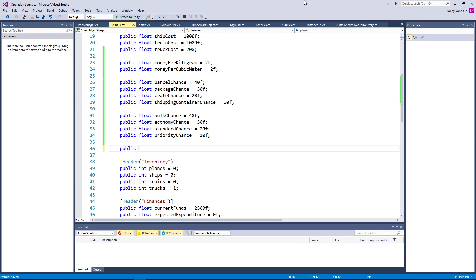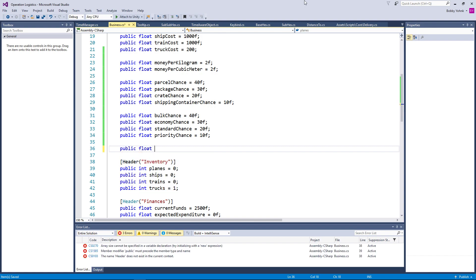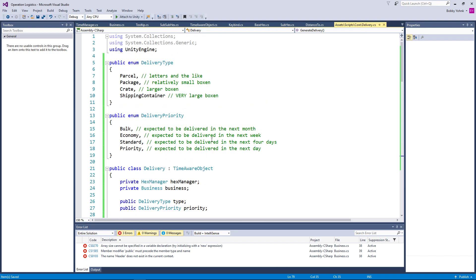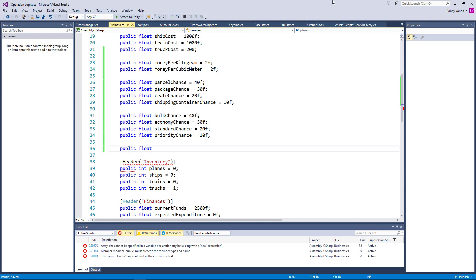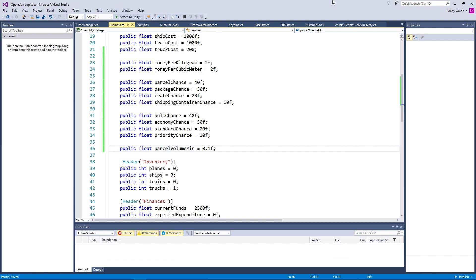Let's go ahead and do public float. This is going to be a lot of variables. So public float — parcels, we'll do parcels first. So public float parcel volume min equals — and what's the minimum volume of a parcel? Well, that would basically be an envelope, and we can figure that in cubic meters as being not much. We'll just call it 0.1 for right now. We'll say that that's the minimum.